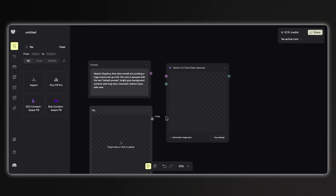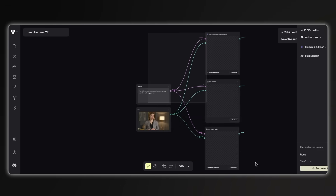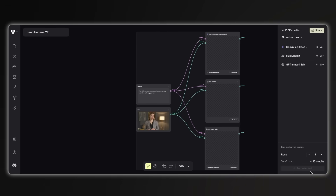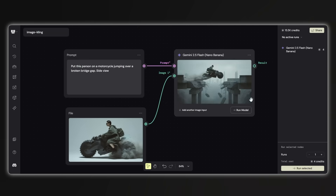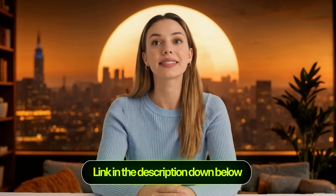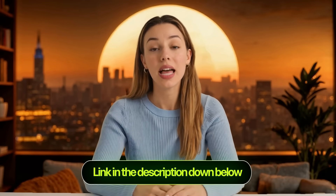First, I'll show you how to access Nano Banana. Then we'll test it against other AI image models with real examples. Jumping between different websites to compare tools is a pain, so I've got this super advanced workflow setup in this AI tool that most people don't even know exists. I can throw in Nano Banana and basically any other image model I want all in one workflow. I'll drop the link to this exact setup in the description so you can grab it and use it yourself.